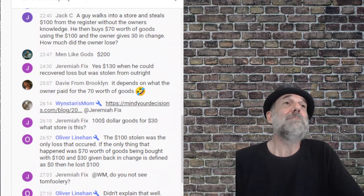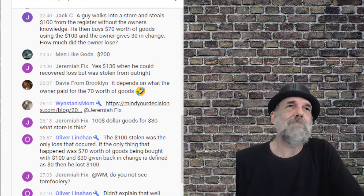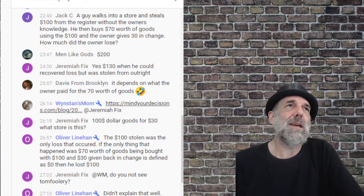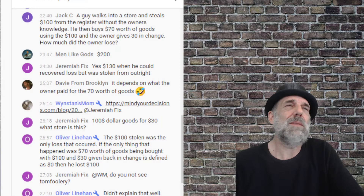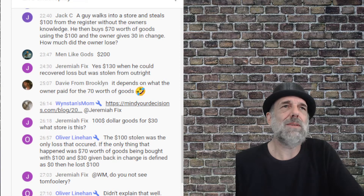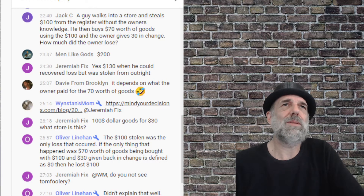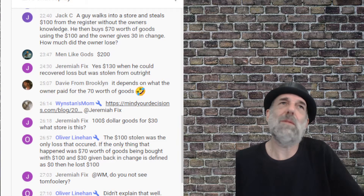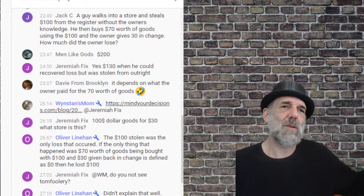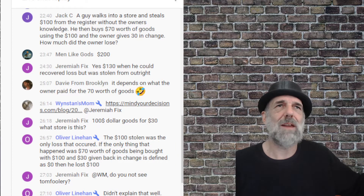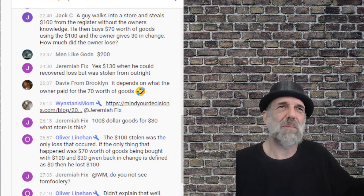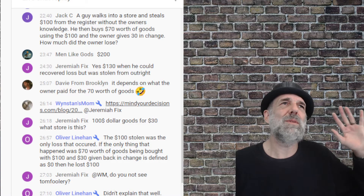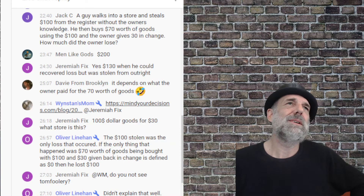So after I reread it I said 130, then I said no, 100. The way I worked it out in my head was: okay, he's got a hundred bucks he's stolen, he then gives a hundred dollars back to that guy — so now it's even. Then that guy gives 30 change, plus he's got 70 worth of goods, so that's a hundred bucks. That's assuming the goods out the door are what the store paid for them — if you ignore markup, it would be one hundred dollars.